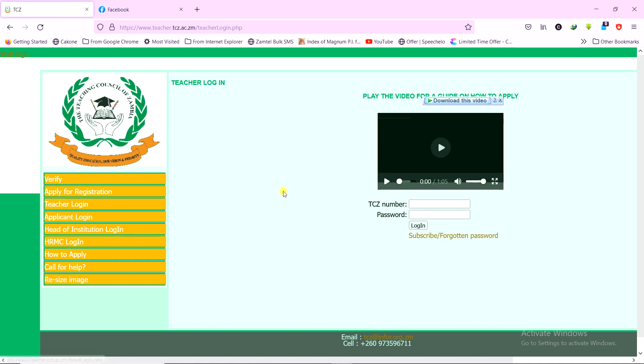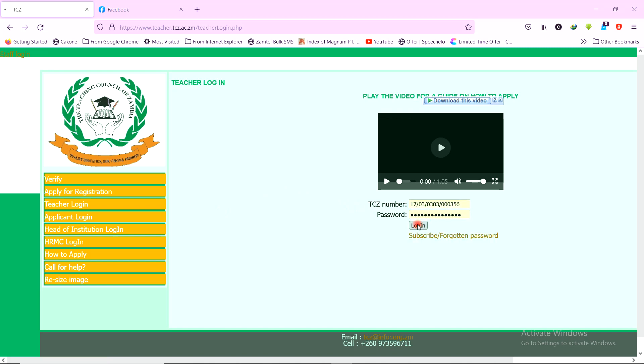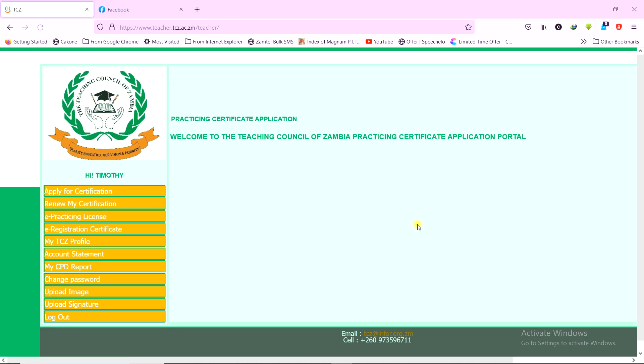And this time around, since you have your TCZ number and your password ready, you can enter it and then log in. Once you log in, you can do a number of things.